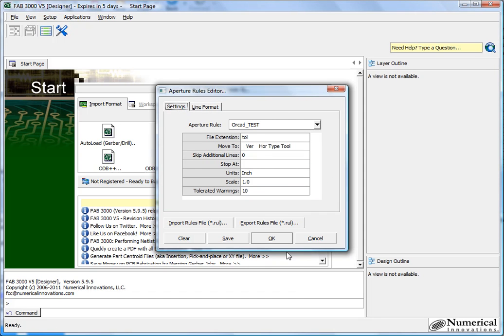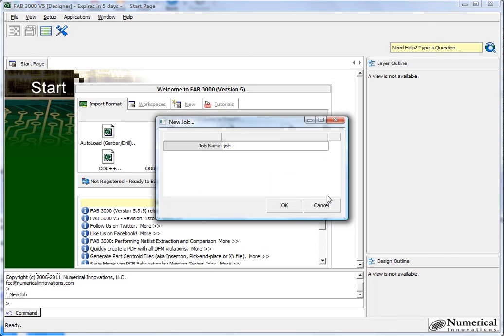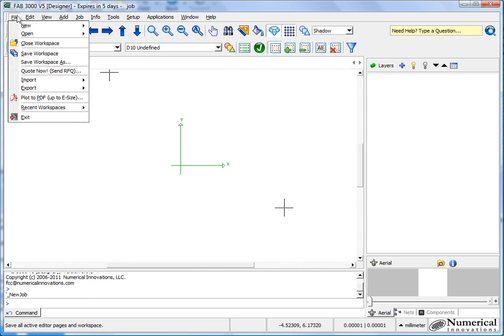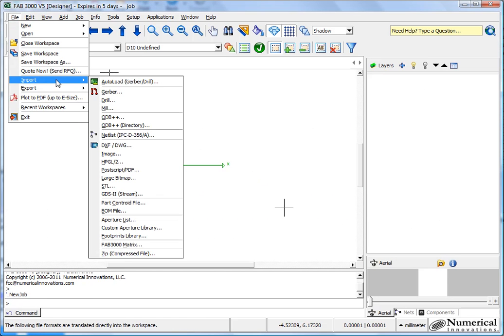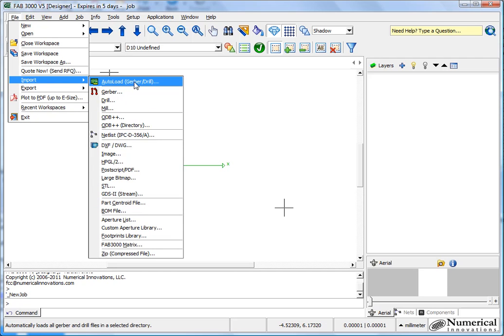I'll go ahead and just press OK, and what it does is it saves it now as ORCAD test. So I'll create a new job, and now I'll go ahead and import that aperture list. Now that this is set up, I can go ahead and just use autoload in general if I have the Gerbers, but in this case I only have the aperture list, so I'm just going to bring that in only.